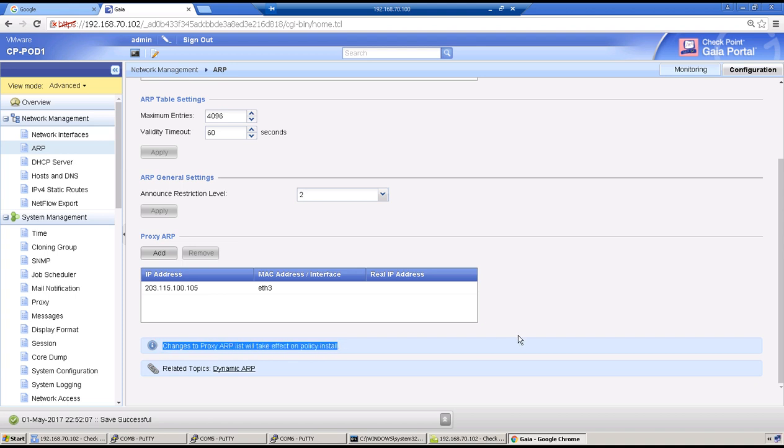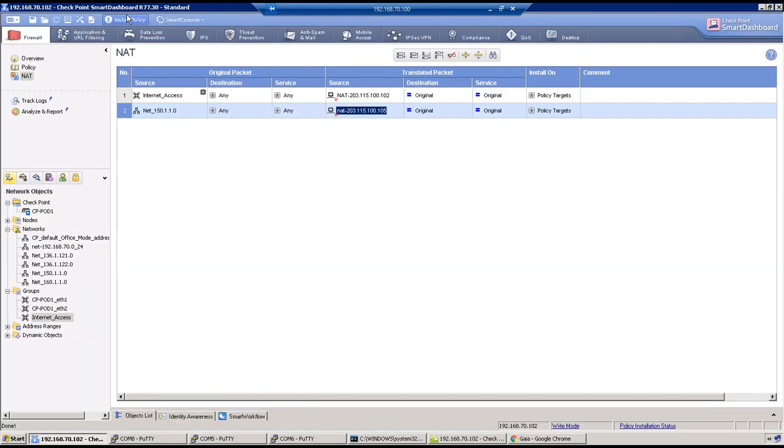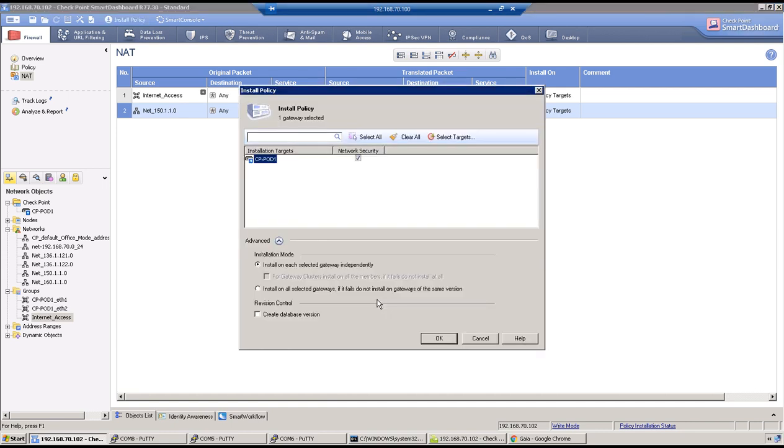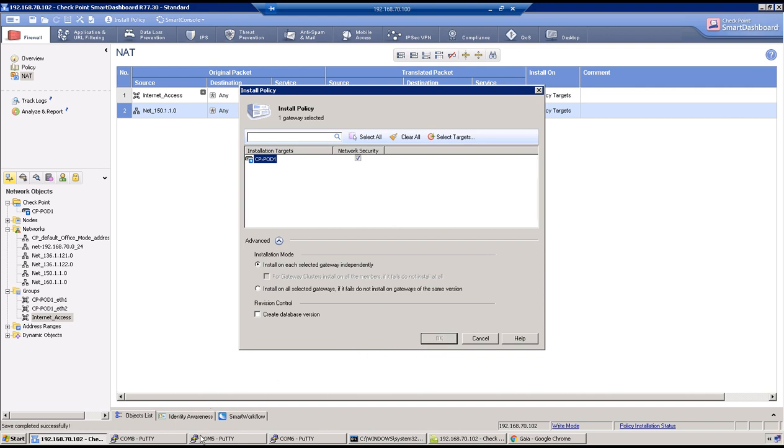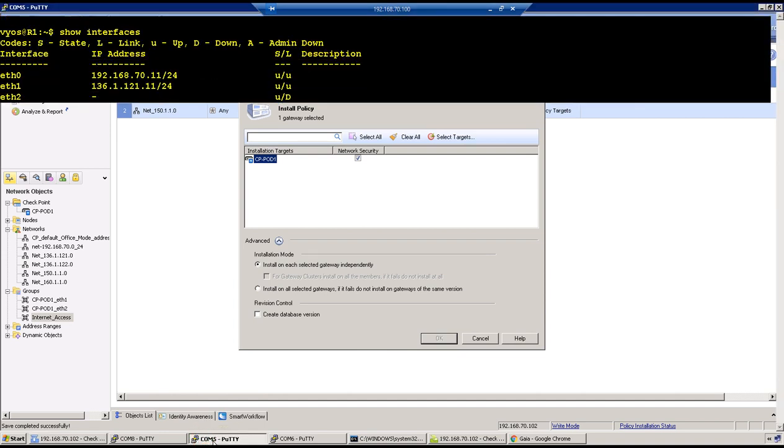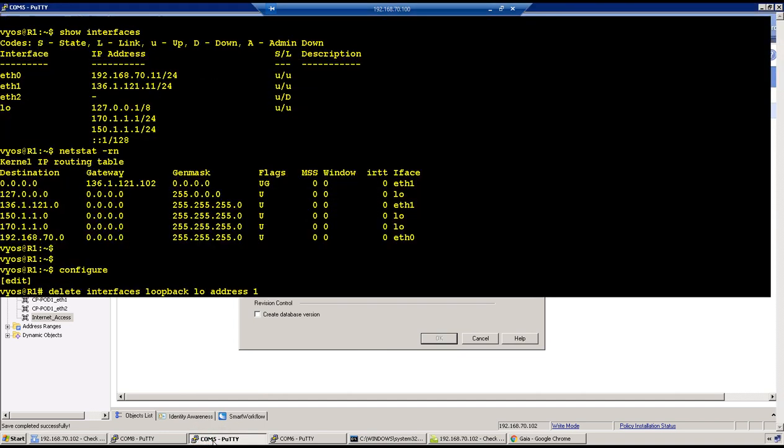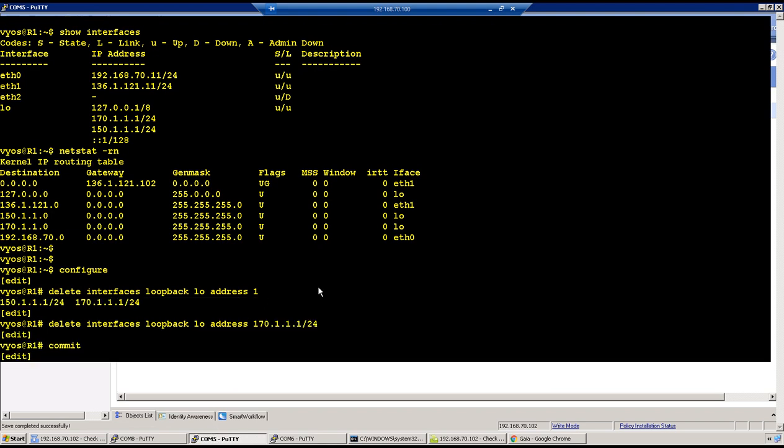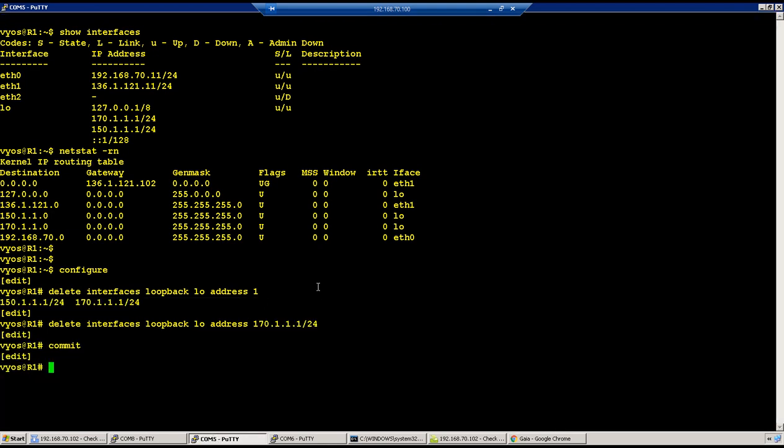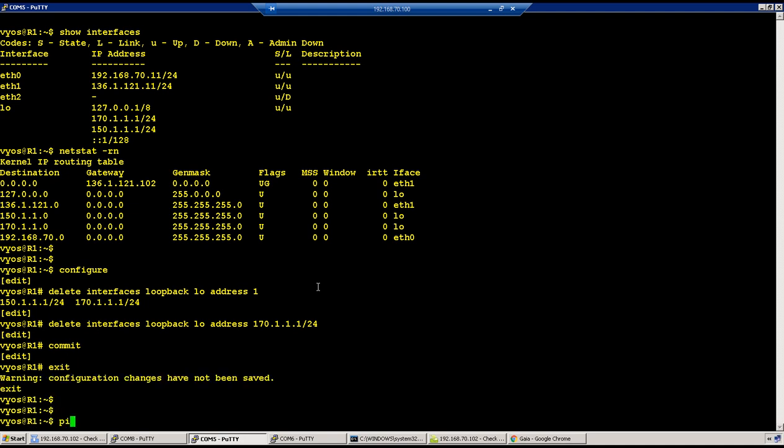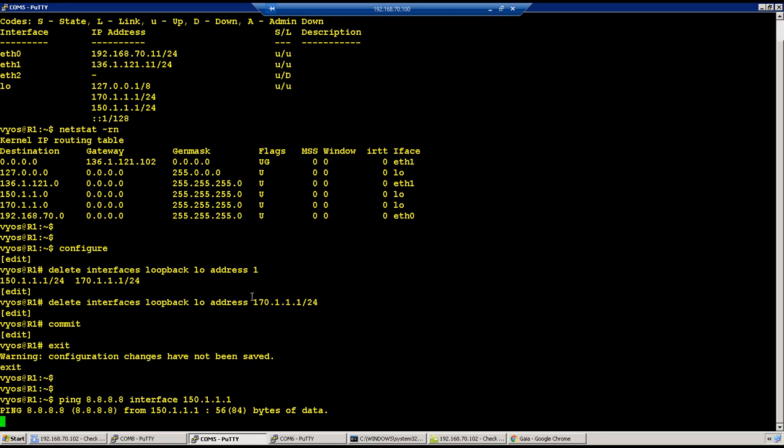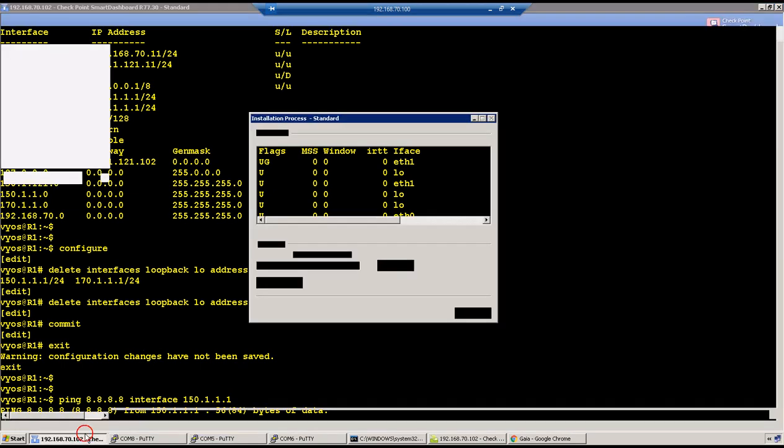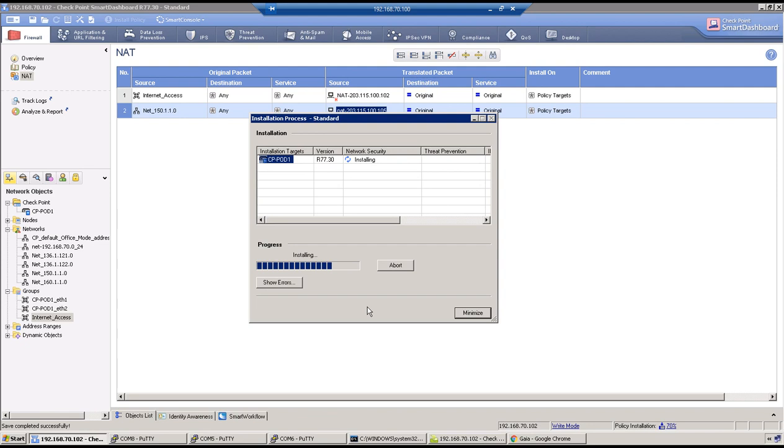Do read: this changes to the proxy ARP list will take effect on policy install. So that means we have to install a policy once. Go to dashboard, click on install policy. We have security policy in place, we have NAT policy in place, we have proxy ARP configuration. So we should be able to access internet from the loopback. I am on R1. Let's wait for policy to be pushed and we can start the traffic, we can trigger the traffic. Ping 8.8.8.8 interface which is 150.1.1.1.